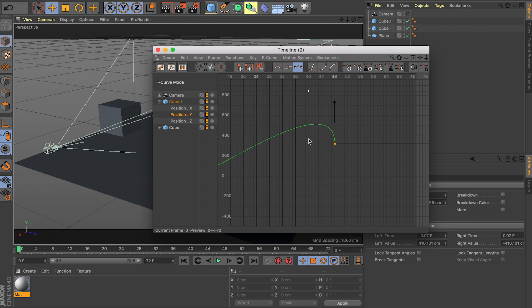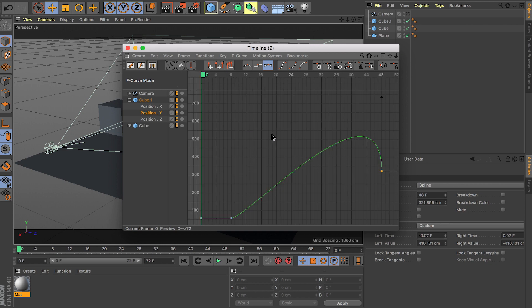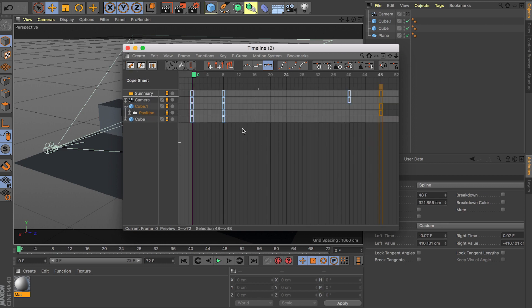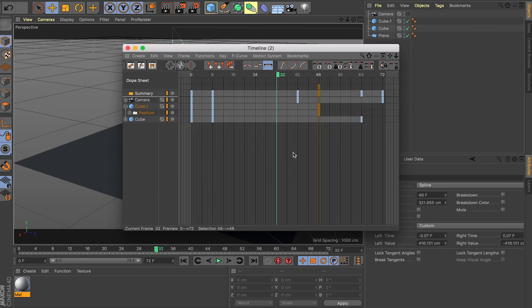Another shortcut you should know when working inside the dope sheet or the F curve is the H key. So if you click H, it's going to frame whatever you're looking at. For example, if I scroll through the timeline and click H, it's going to frame all the keyframes that I have activated in this scene, and that way I can work better and it's easier for me to see.